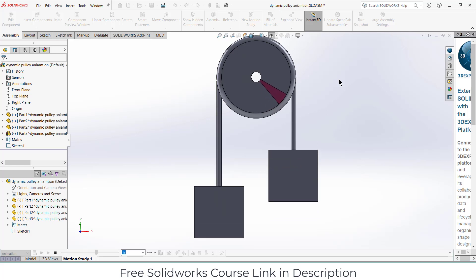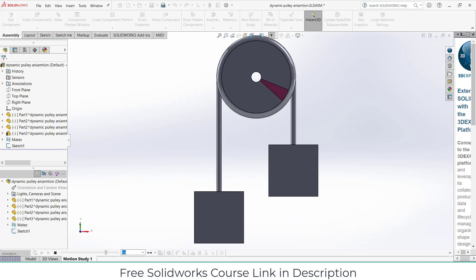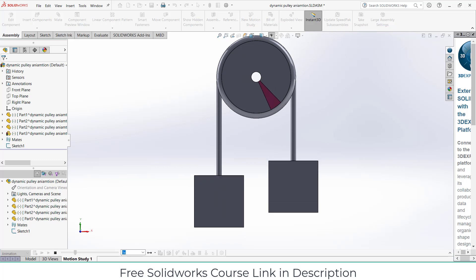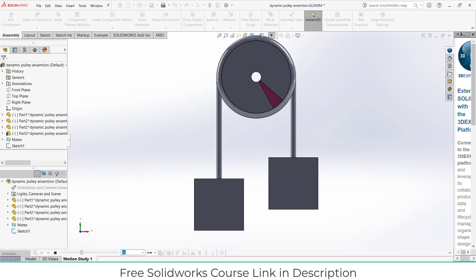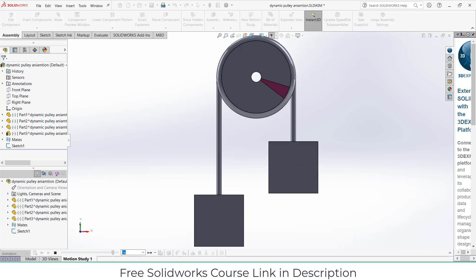Namaste guys. In this video, we are going to learn how to make this dynamic drop-pulling mechanism in SolidWorks 2022. So let's start.